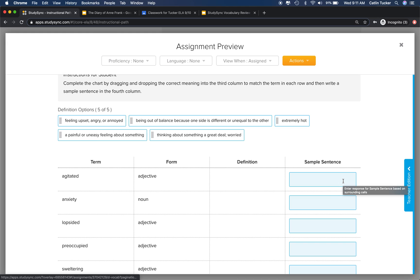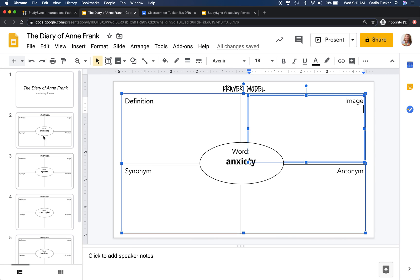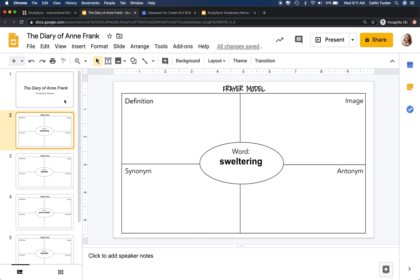Typically when we're in class together, we would do additional vocab review. Since I don't get to see them while we're dealing with school closures, I decided to create a Google Slide deck with the same number of slides as there are bold vocabulary words in the text.